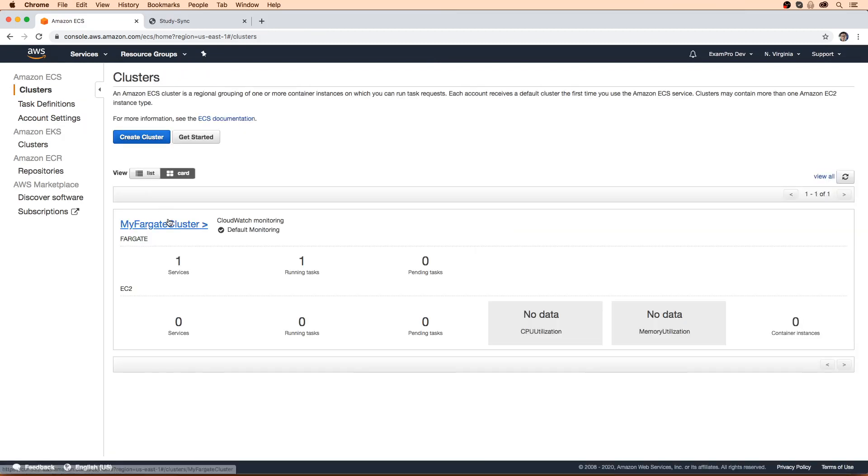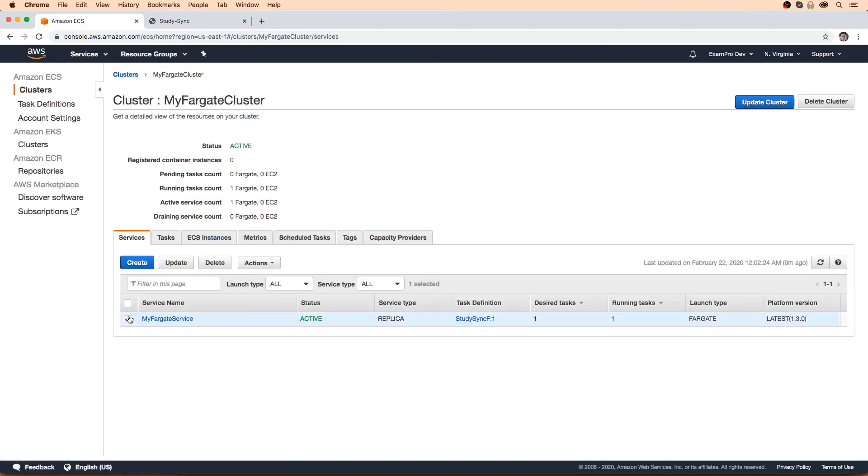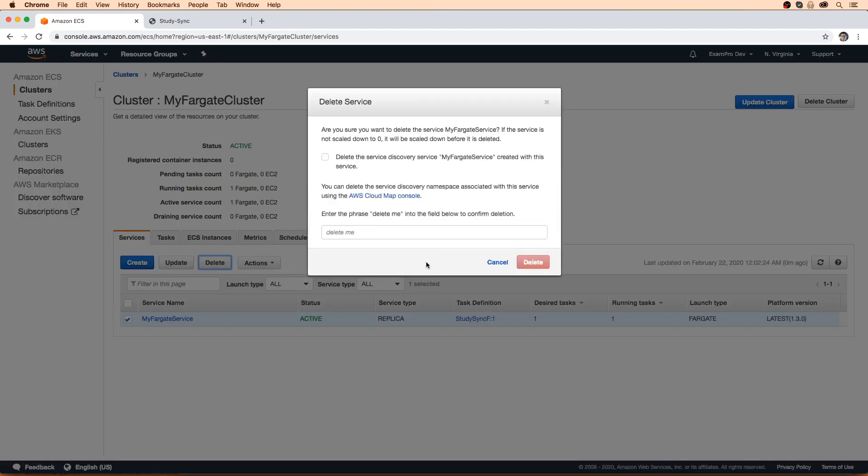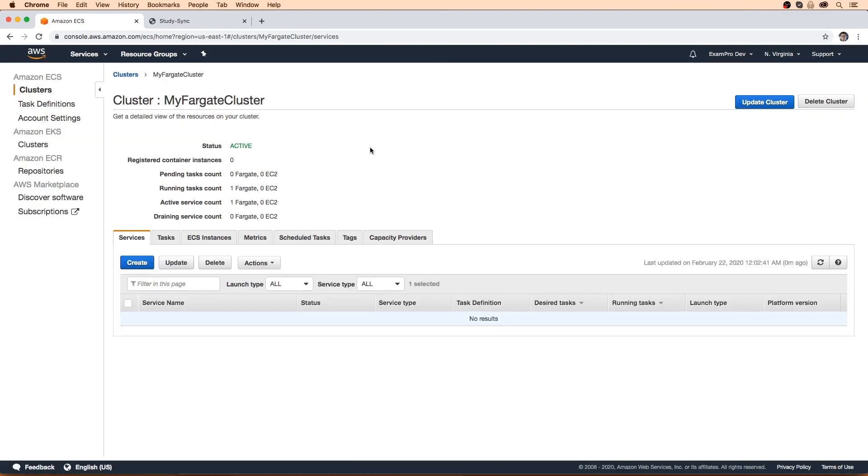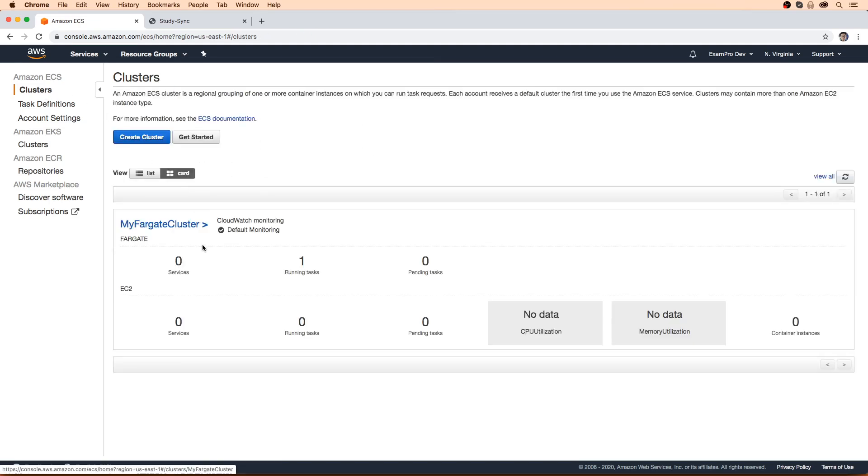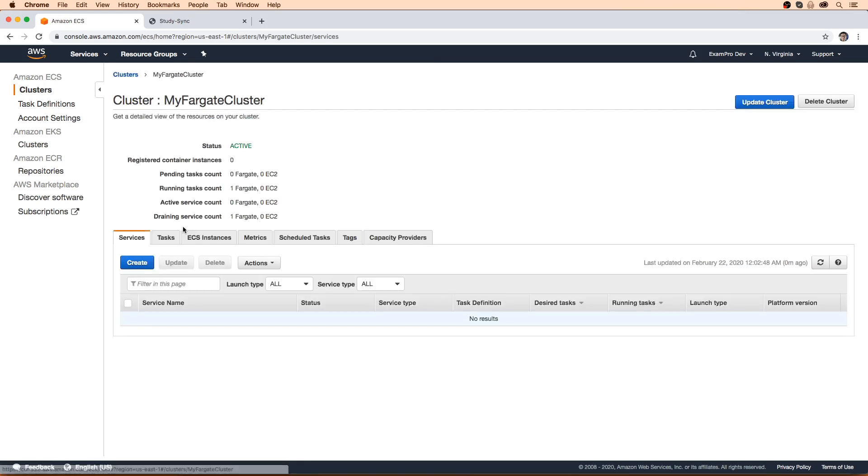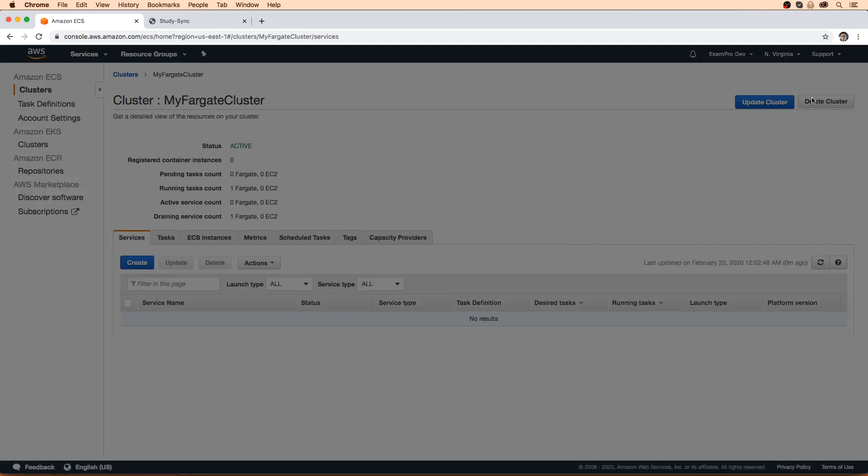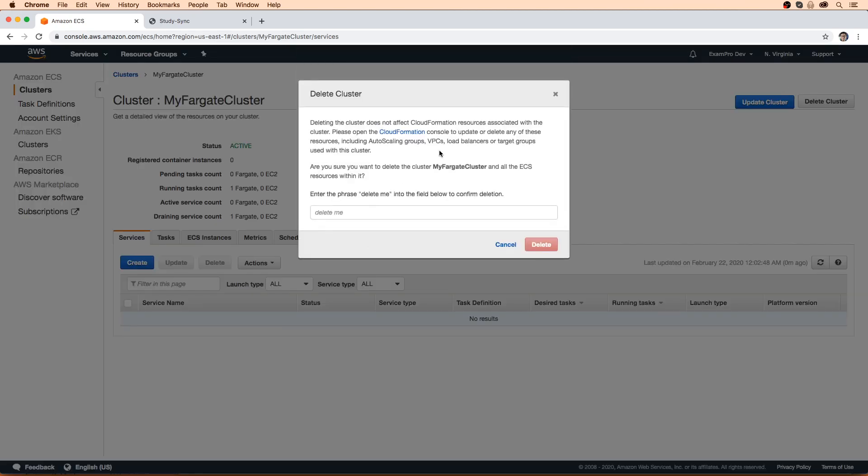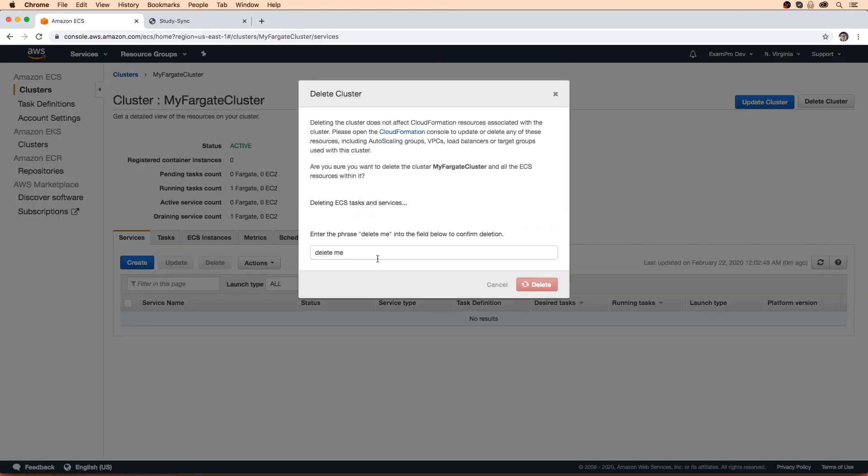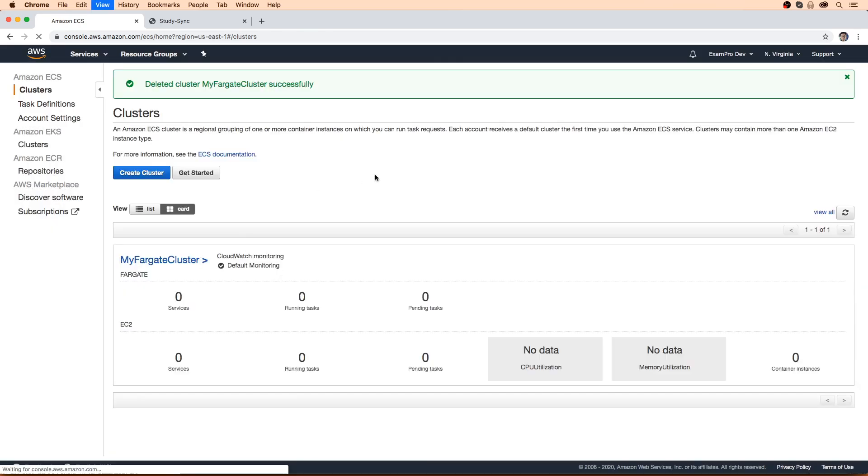But we're done with this service. So what we'll do is we'll go ahead and delete it. And we will type delete me. We don't have to do this because we never set up any service discovery with it. That would be for like app mesh, which I'm not really familiar with. Maybe that would show up in the advanced networking certification. And we will hit delete. And that is Fargate. Now we can go ahead and delete this cluster. It's not going to do anything because there's no EC2 instance, it's not costing us money, but let's just delete it because it's a good habit to do so.